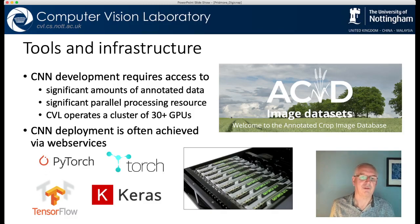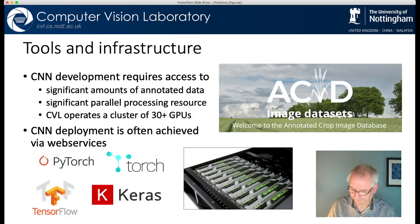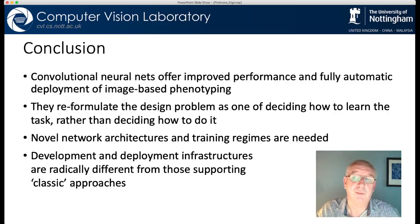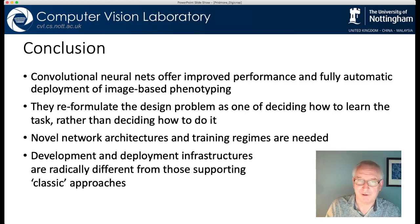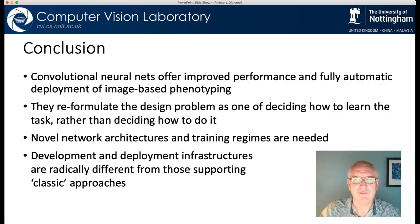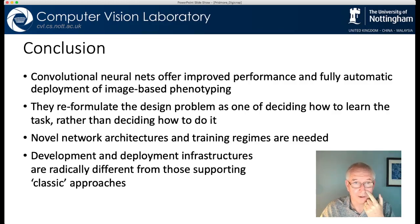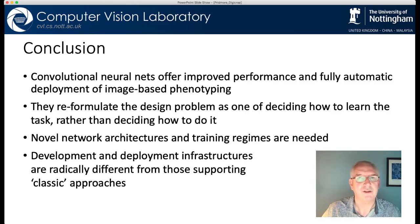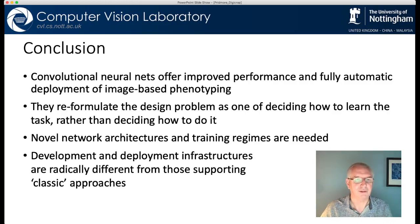The software tools that you use are different — you use higher level tools like PyTorch, TensorFlow and so on to code these things up rather than writing in traditional computer programming languages. In conclusion, we've shifted almost entirely to convolutional neural nets. They give us improved performance and fully automatic deployment. They reformulate the design problem — there is no magic here, we're still doing the work, it's just different work. We have to decide how to learn the task rather than decide how to do it, and we have to develop new architectures and training regimes to do this. Plant images are different from the things used elsewhere in computer vision, so you can take existing architectures as a starting point but they usually require some extra work.